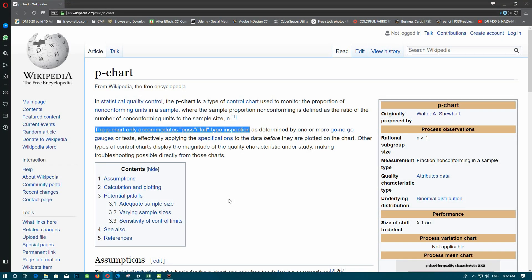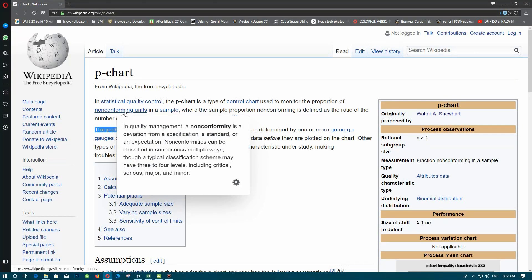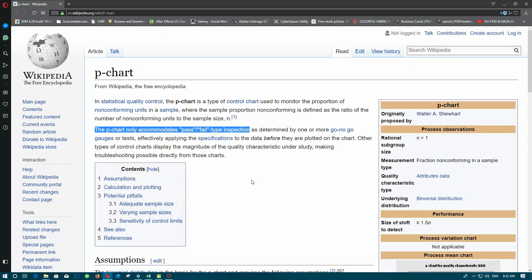Welcome everyone. Today in this session we are going to talk about the p-chart. The p-chart is a type of control chart used to monitor the proportion of non-conforming units in a sample. A non-conformity is a deviation from a set specification, standard, or expectation, so a non-conformity can be referred to as a defect.